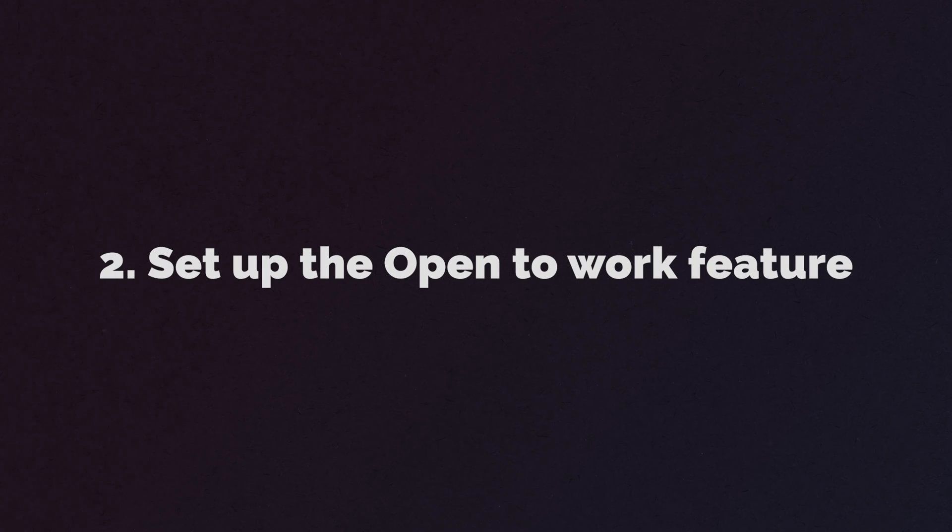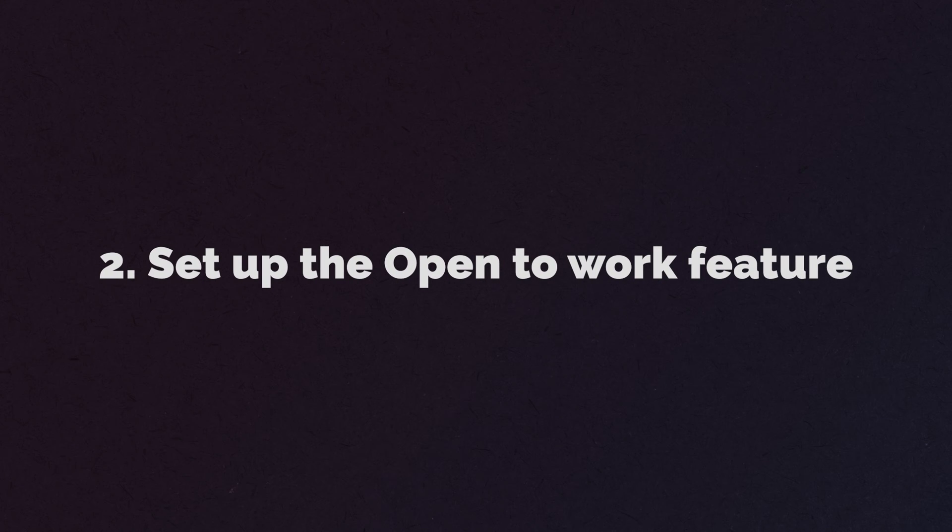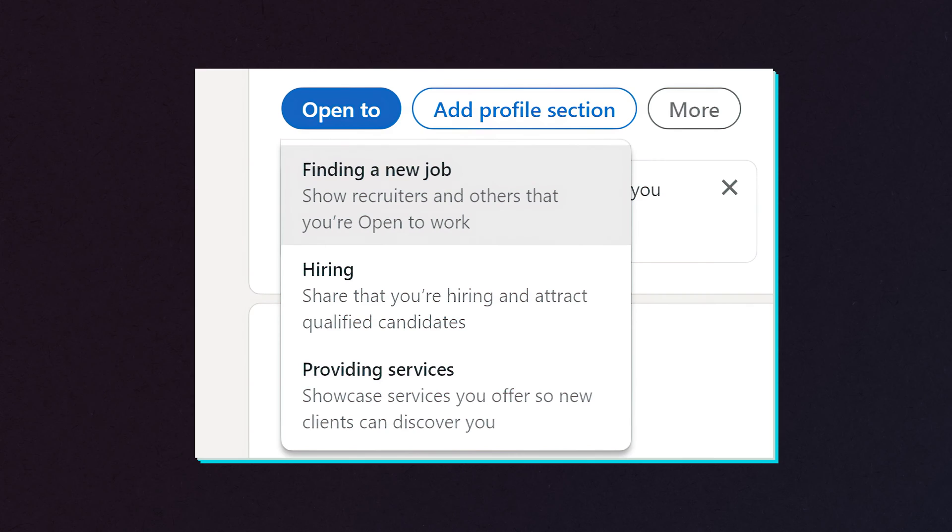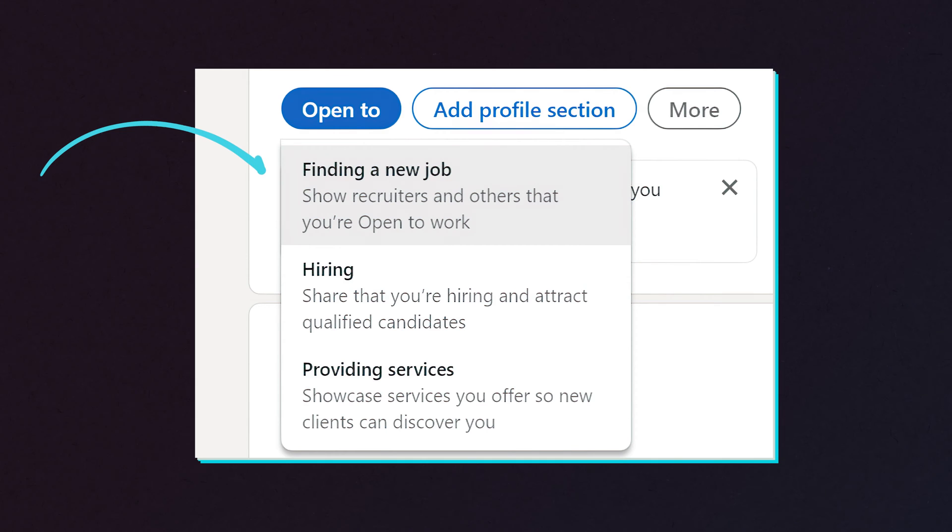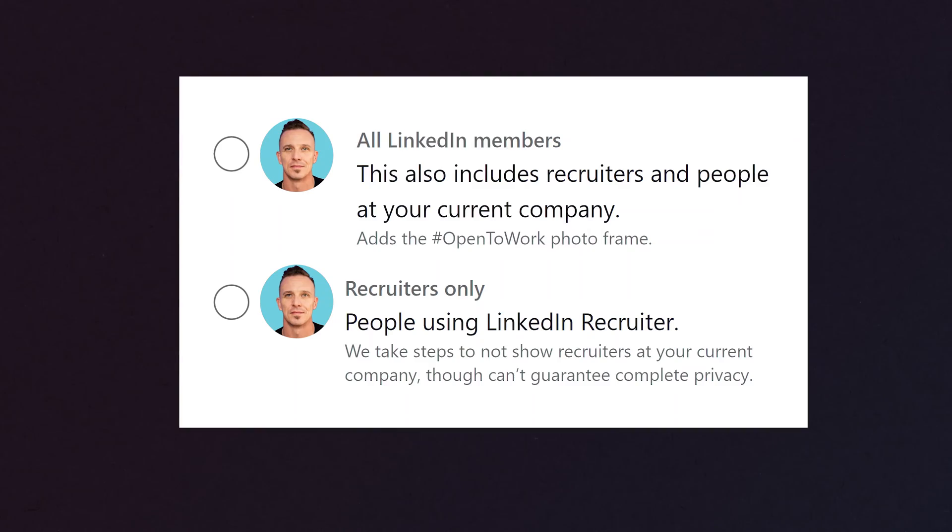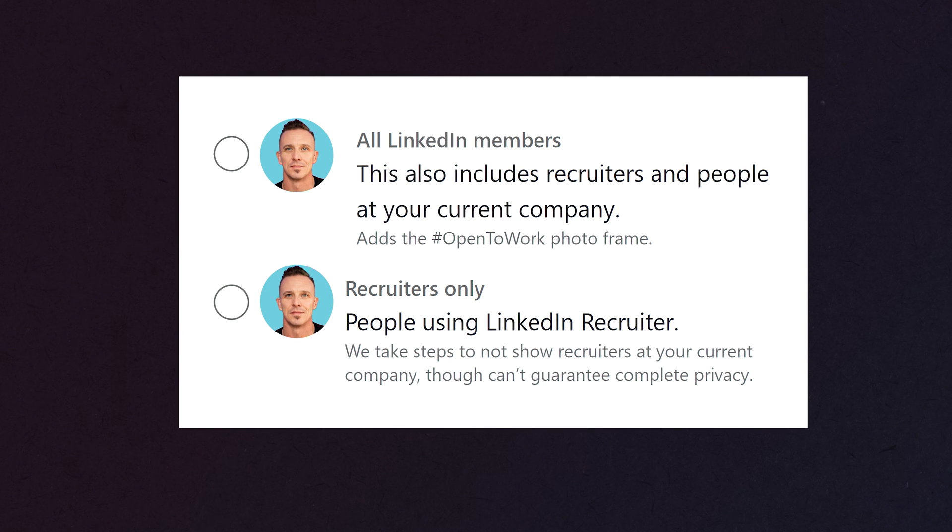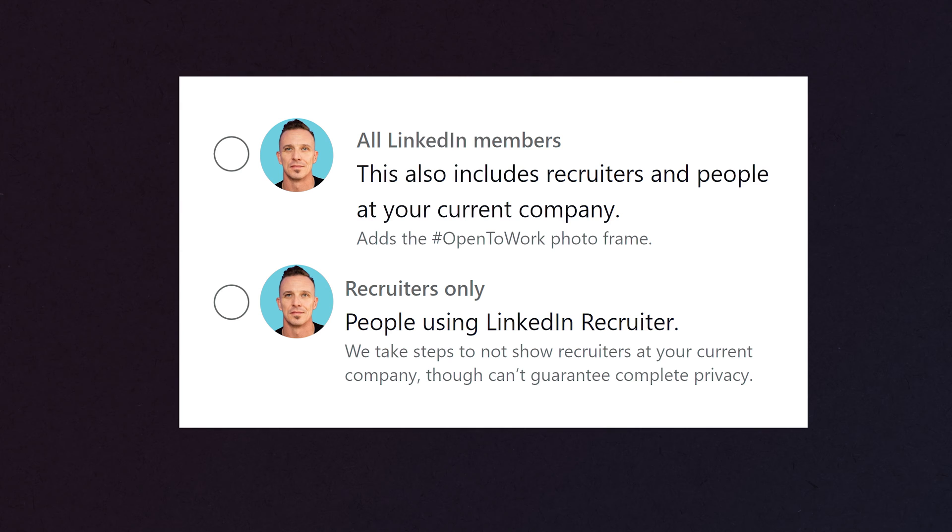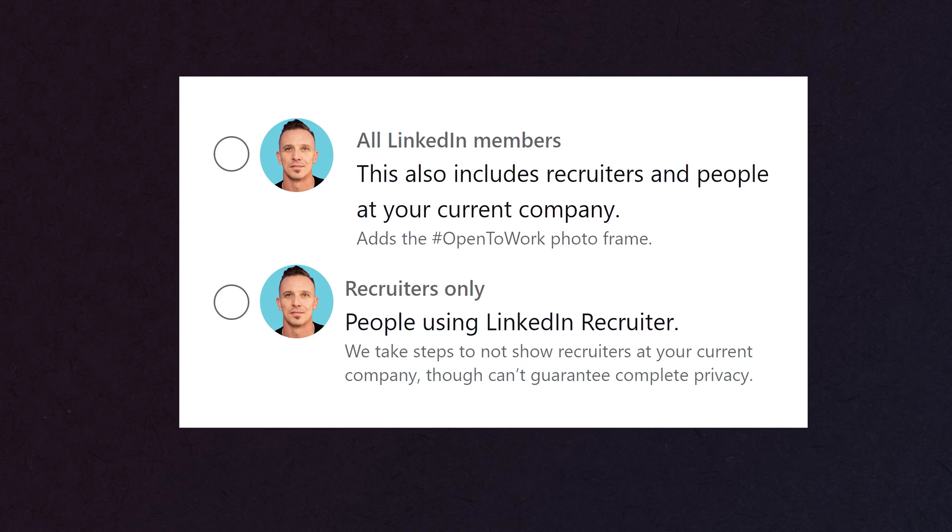Number two, what you're going to do in LinkedIn is go into the settings, into the open to work feature. In those settings, you'll turn that feature on. What that does is it updates your avatar and has a little stripe that says open to work on your avatar. Then it notifies recruiters and anybody else who's out there, maybe HR managers who are looking to hire, that you are available to work.